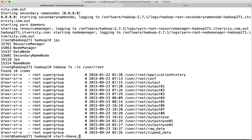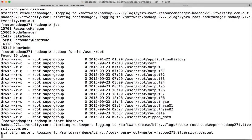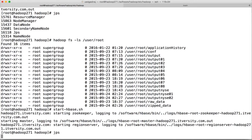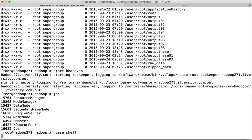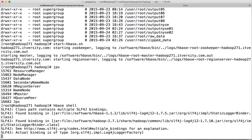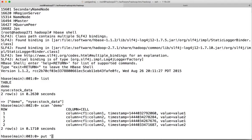Now start HBase as well. Run JPS — everything looks good. Go into HBase shell and run list to list the tables in HBase. Run scan to confirm you can read the data. Also do a put to confirm you can insert data: column family cf1, column name column1, value 'testing'.